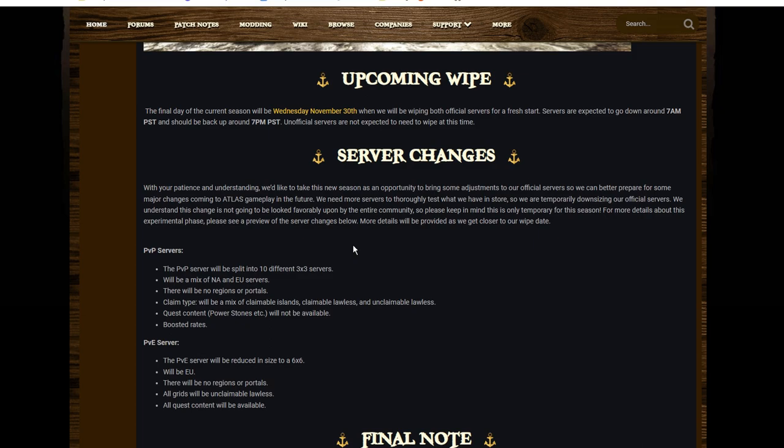But what's changing? The PvP server will be split into 10 different 3x3 servers, a big mix of North American and EU servers. So we've gone from a 13x13 with regions and all the rest of that sort of stuff, and you're going to now have the option of joining one of 10 3x3s.